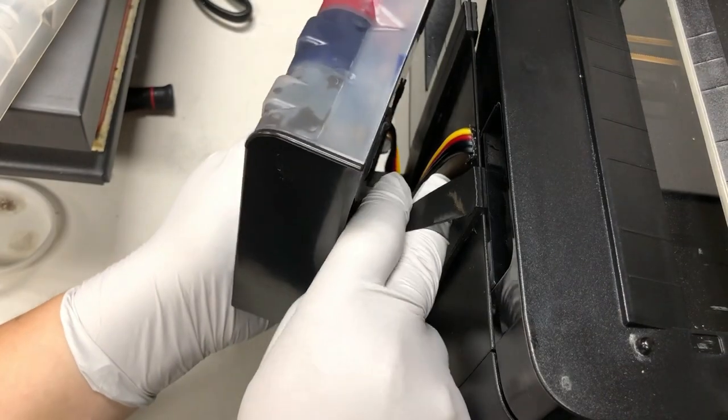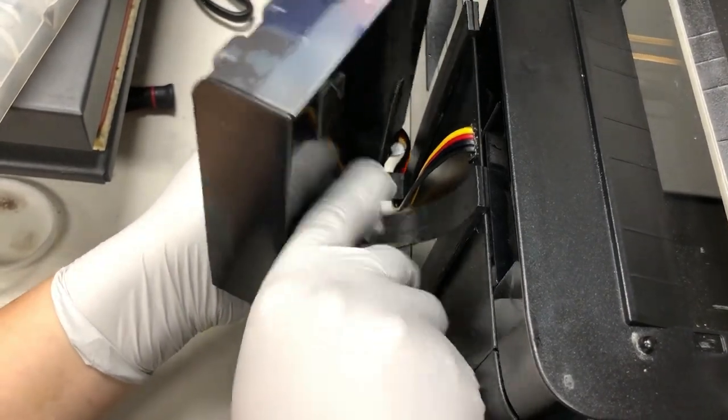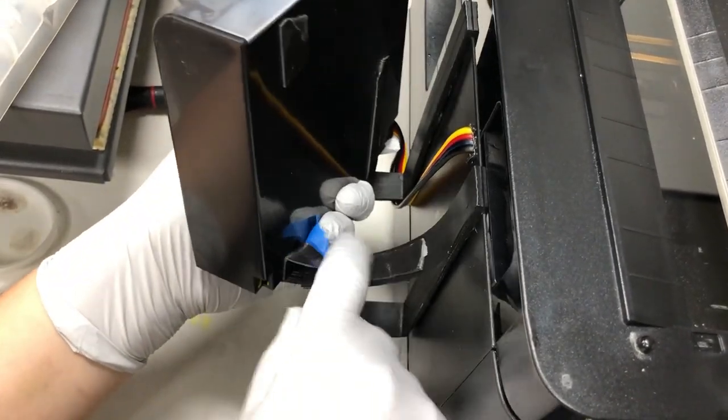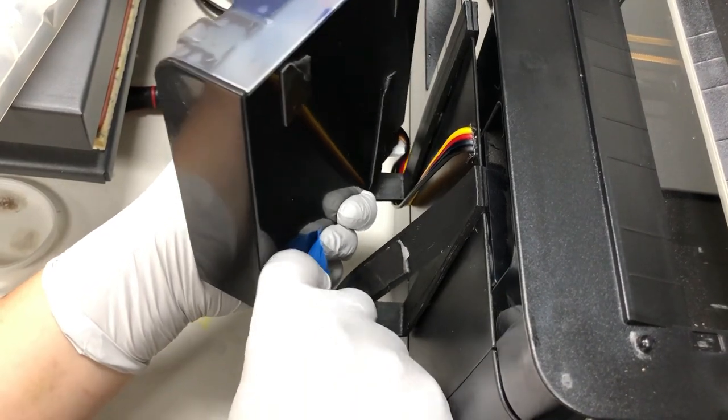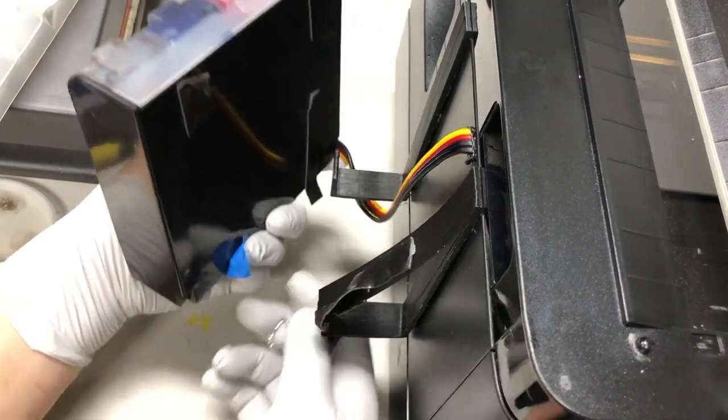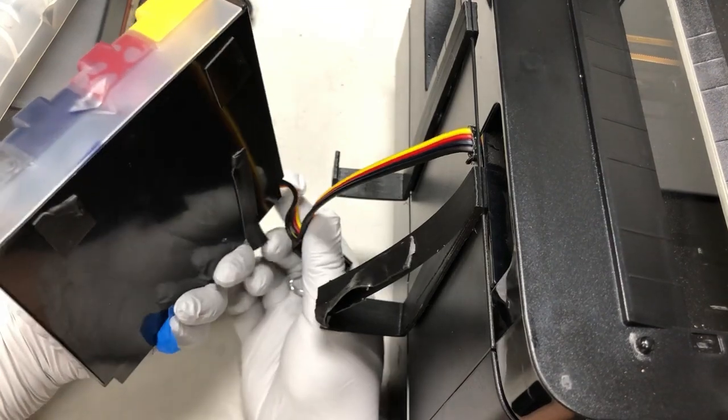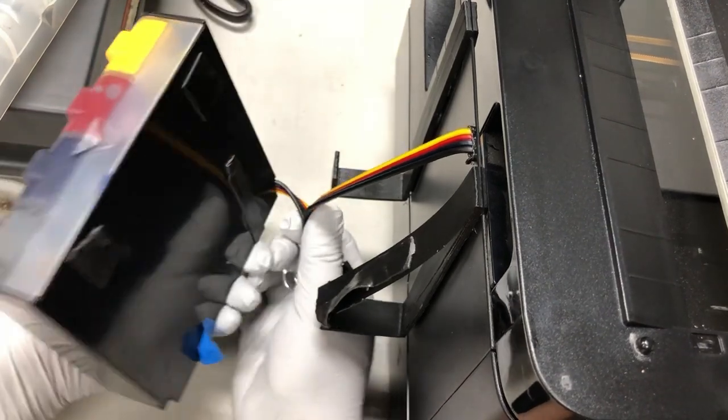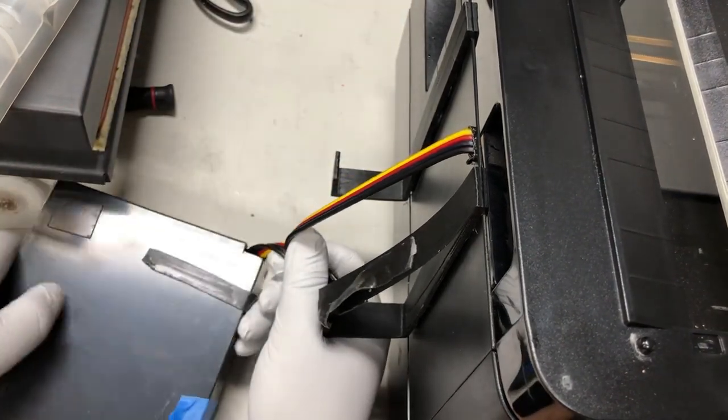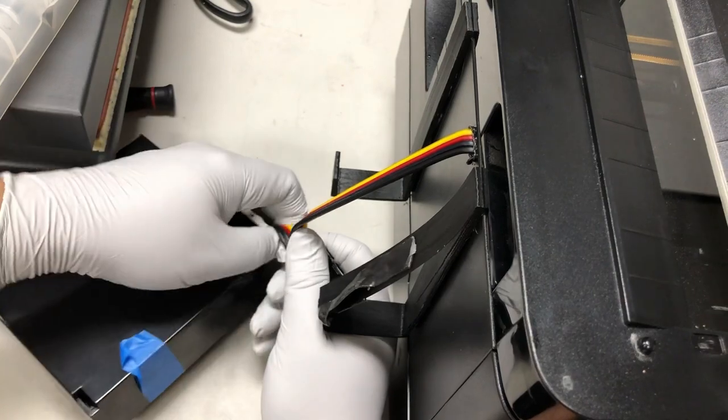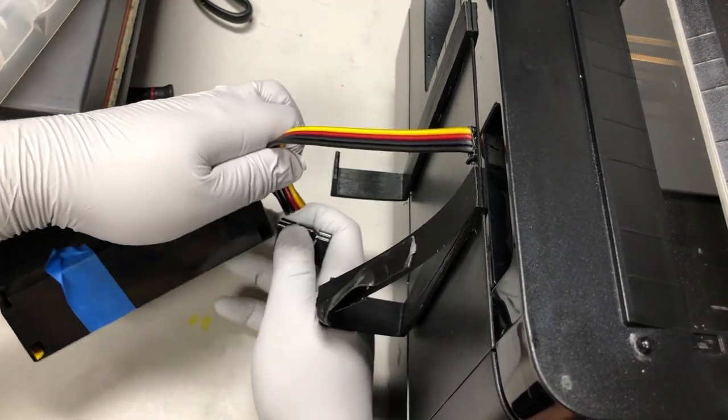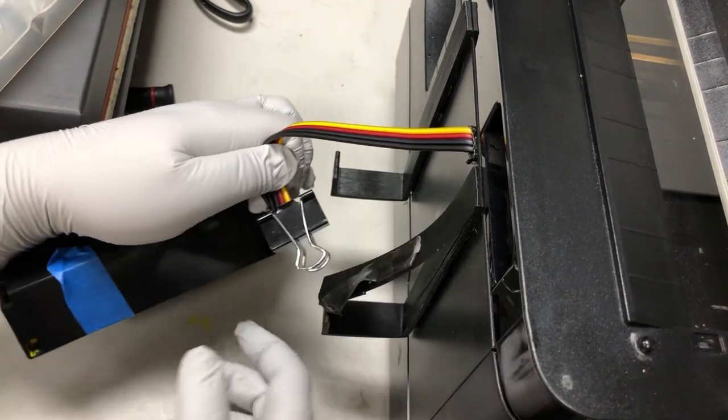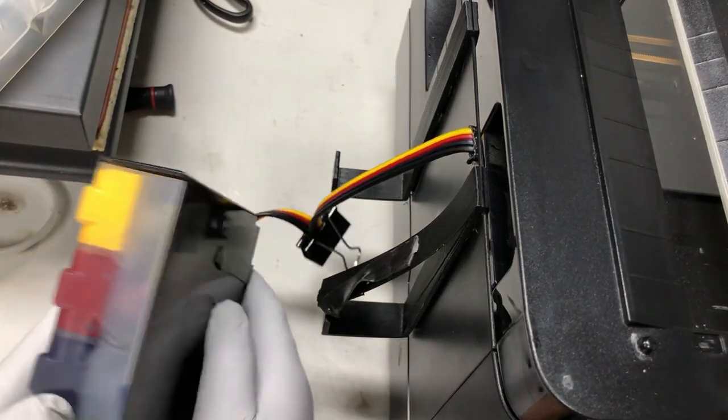The ink system is glued to the back with double-sided tape. We can just bend it and use a paper clip. Now the ink is shut off.